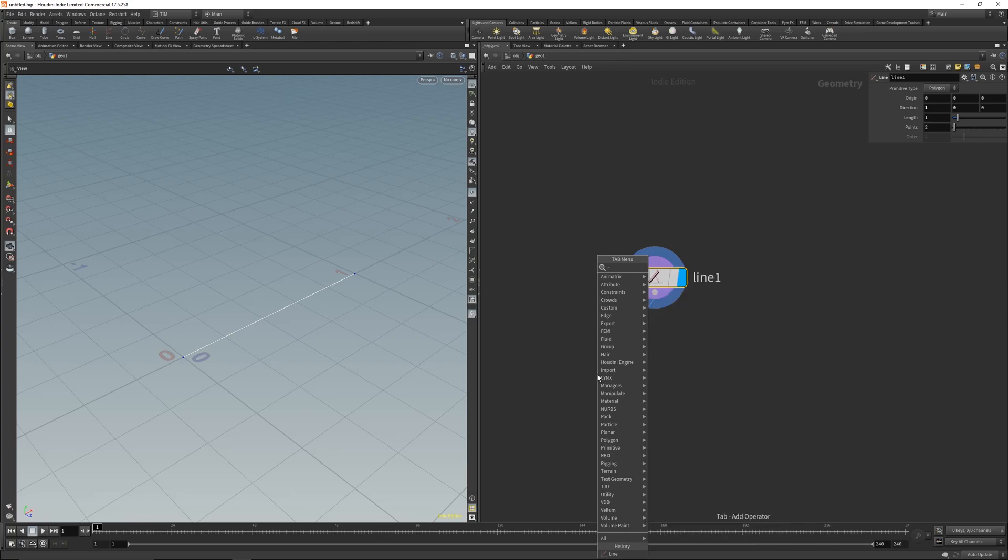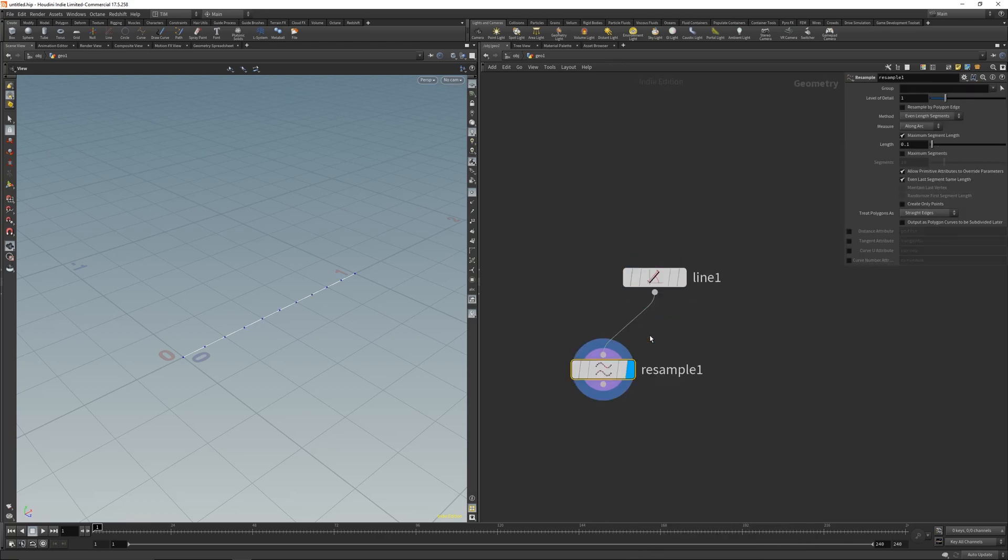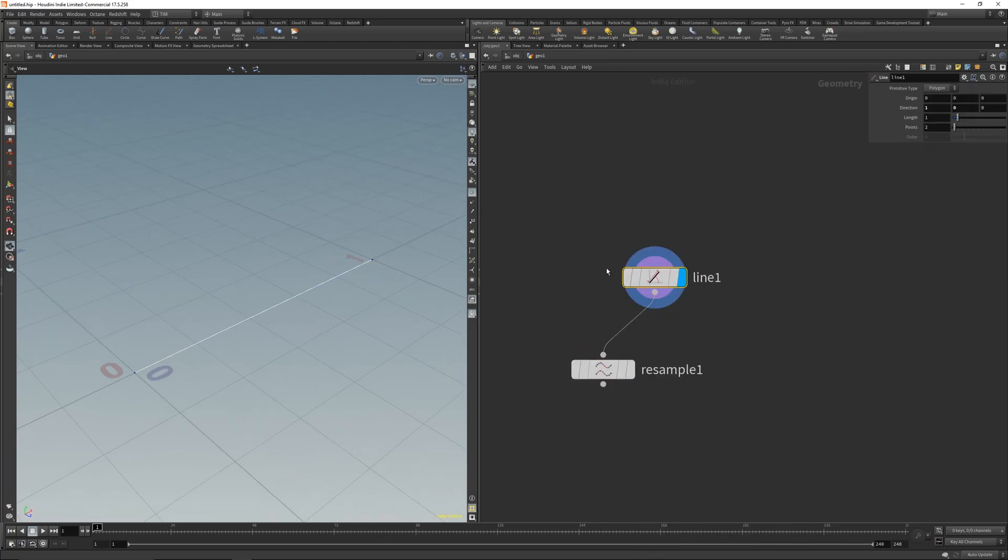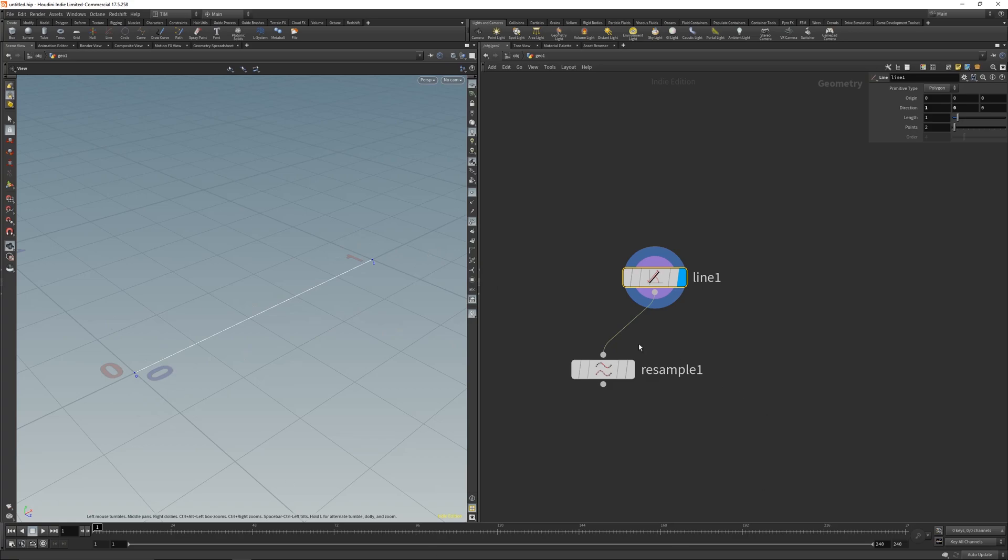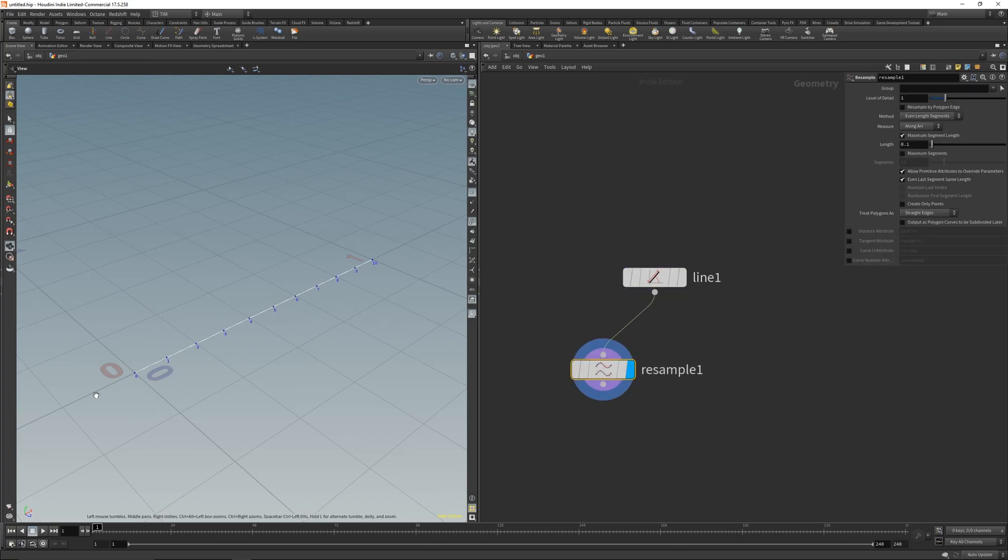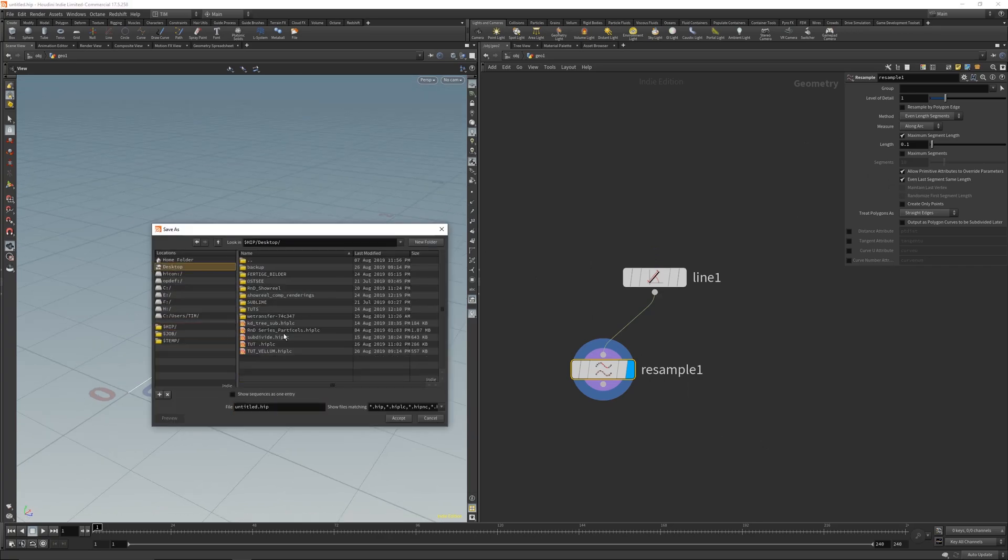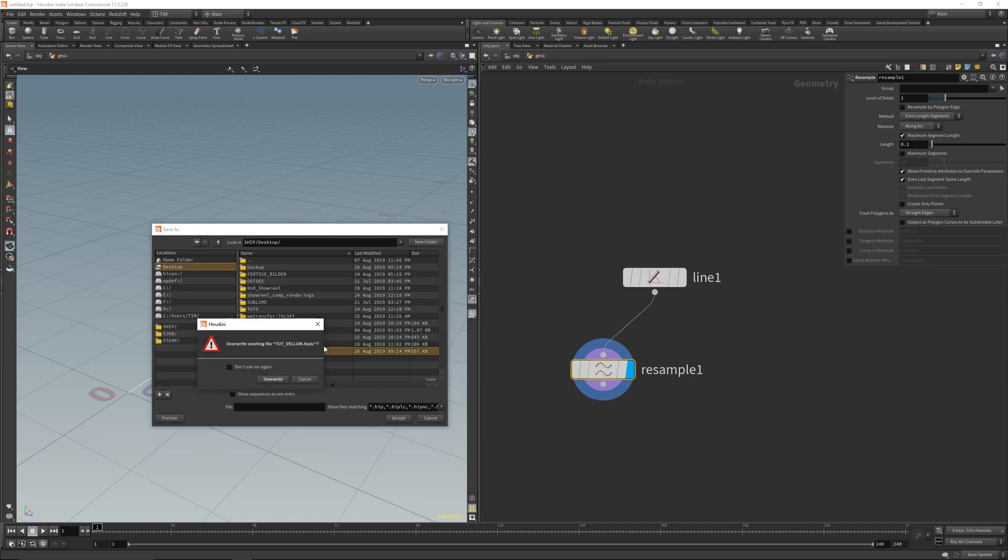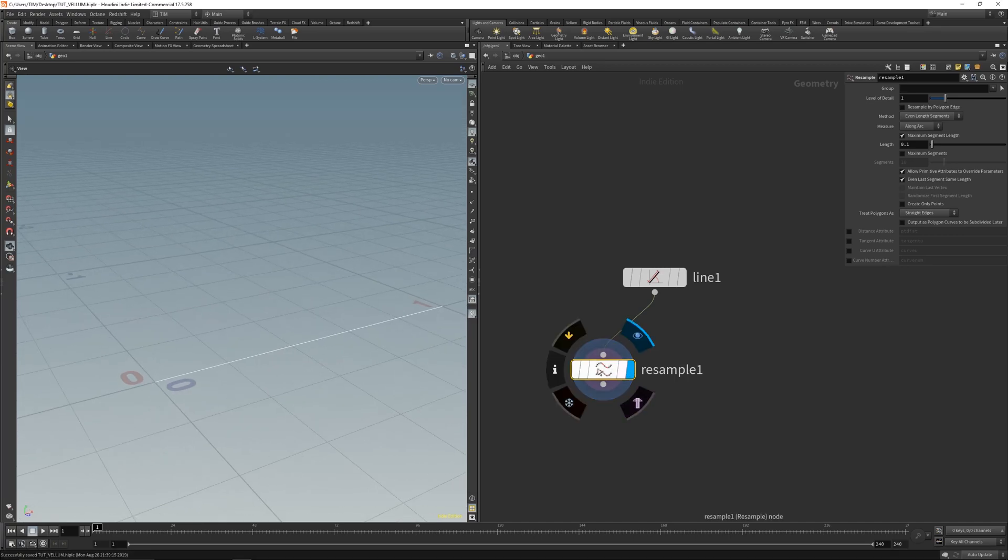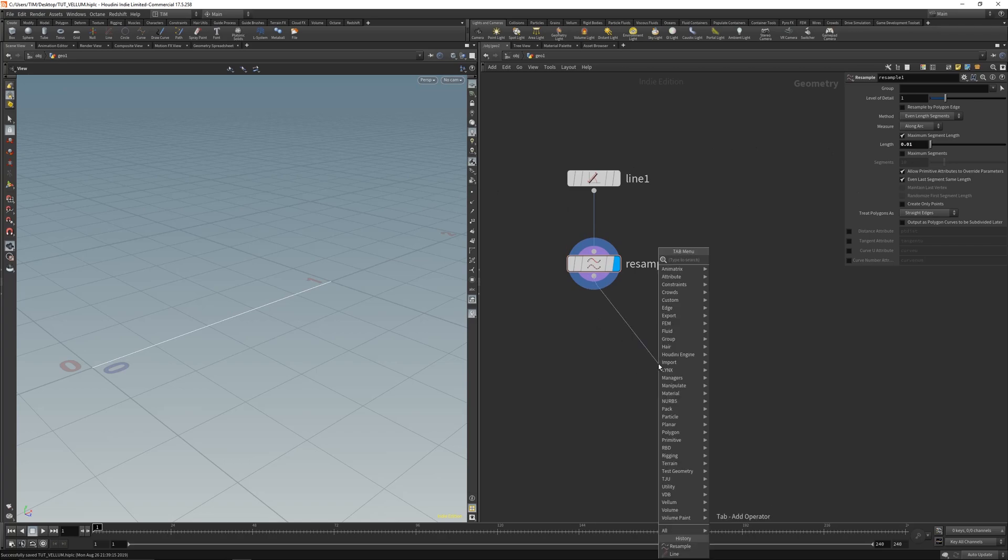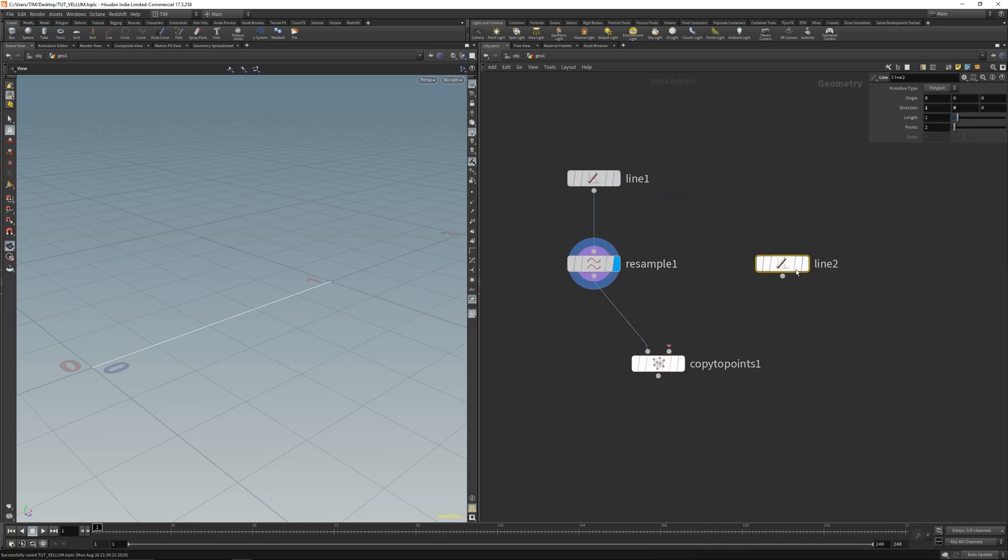Let's resample the lines to give it more points. Before the resample we got one or two points, and after resample we got ten points or eleven. Let's get some more points in here, 0.025. Now let's get a copy to points and let's just copy the line on it.